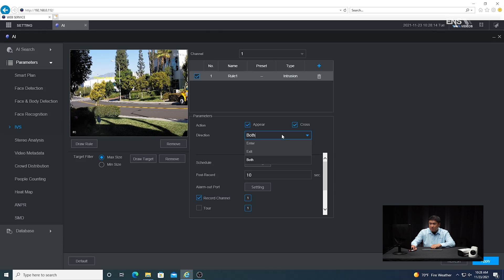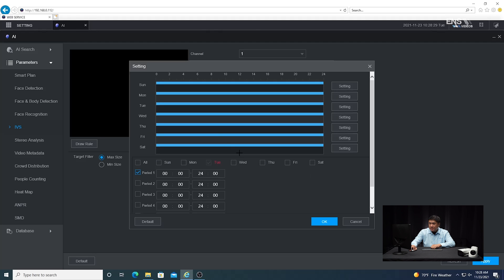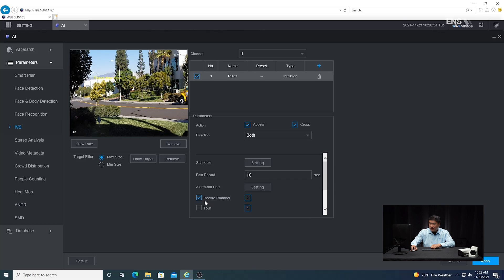You're going to select the direction. You have a drop-down menu — whether it's entering, exiting, or both. In this example, we're going to select both, so that means the intrusion detection will be triggered whether someone enters or exits. Then make sure the schedule is set for all the days that you want — I'm going to select all days — and make sure the record channel is enabled so it records when triggered.